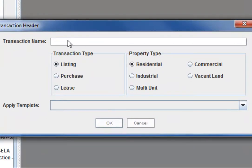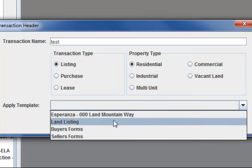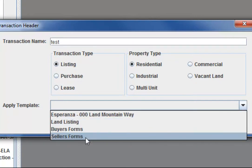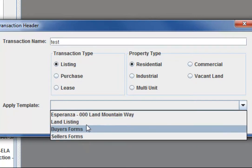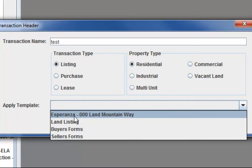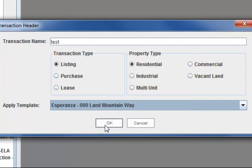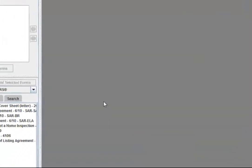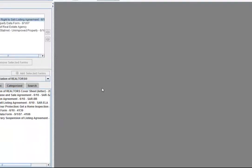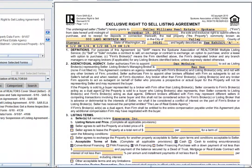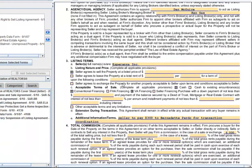So in this case, we'll call it test file. And if you apply the seller form, just click here, you'll see that I have Land Mountain Way, because there were several listings attached to Land Mountain Way, I have that listed here. So we could go ahead and open that up, and it'll bring up all the paperwork that is already set up for Land Mountain Way.